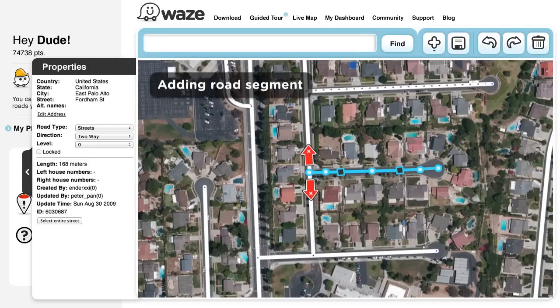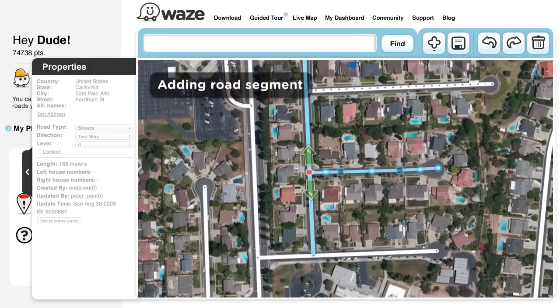Many problems on the map are created due to incorrect turn restrictions or segments that are not properly connected to one another, so make sure to double-check your work, then save your changes.